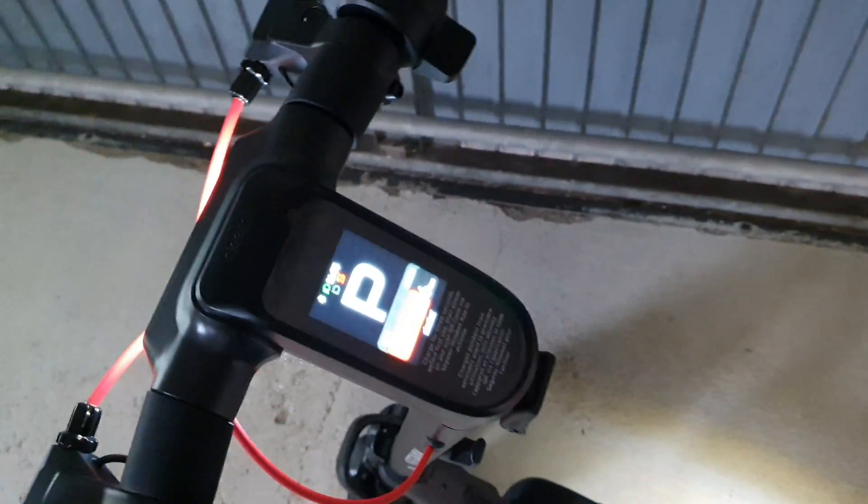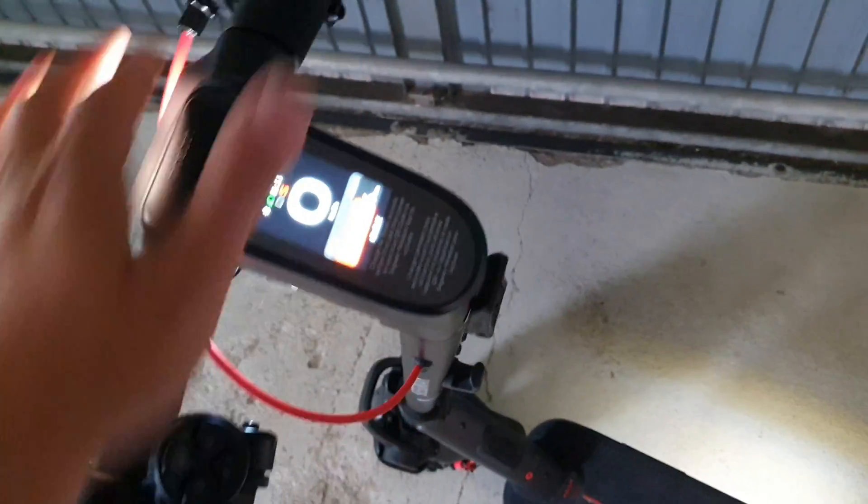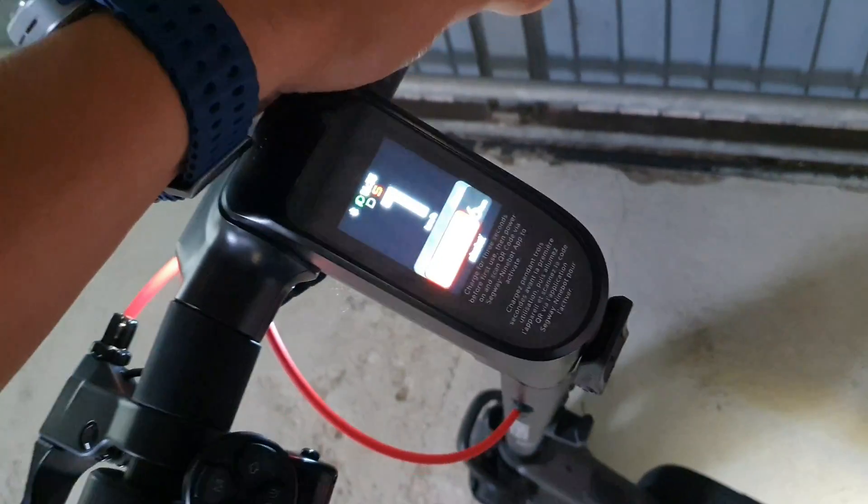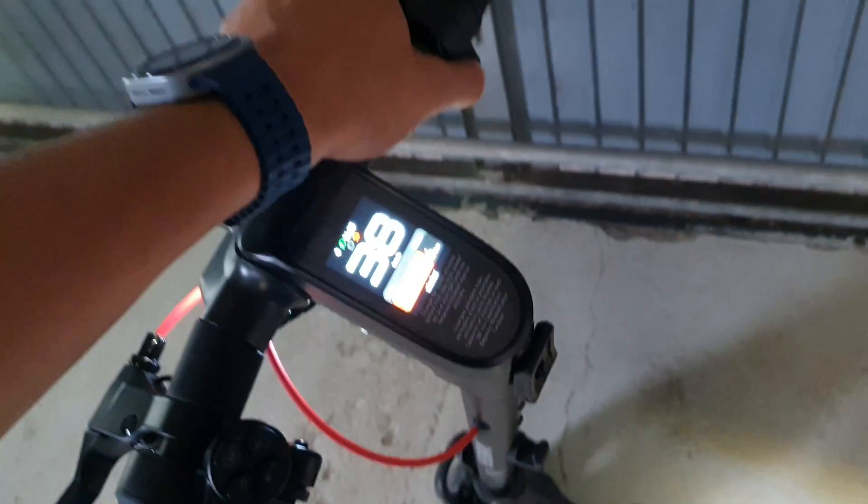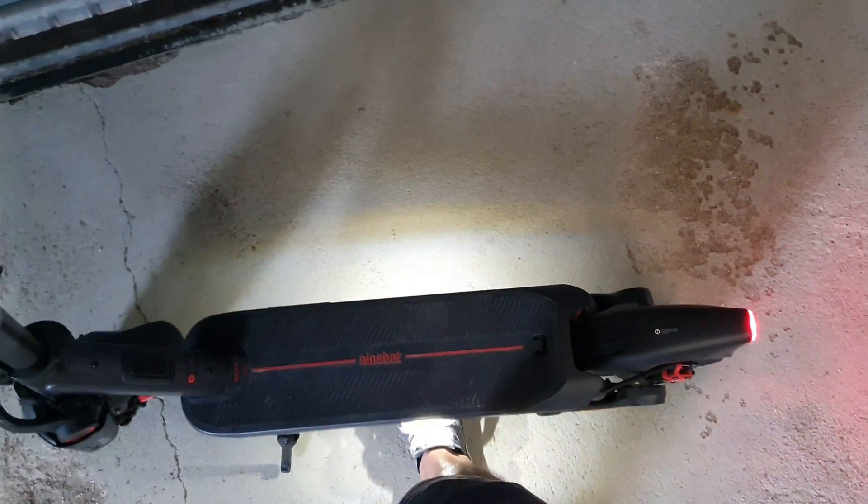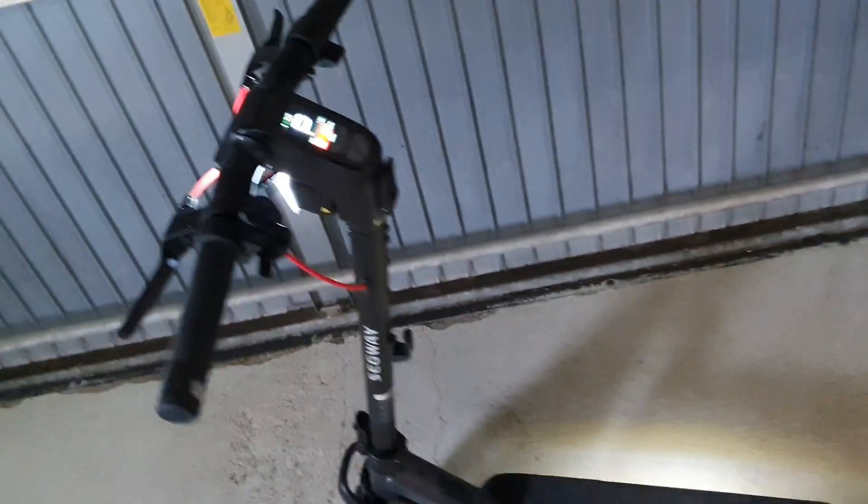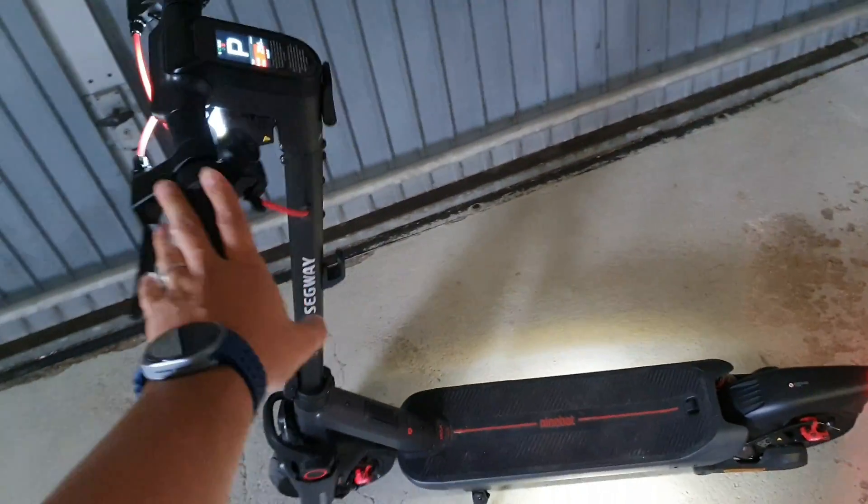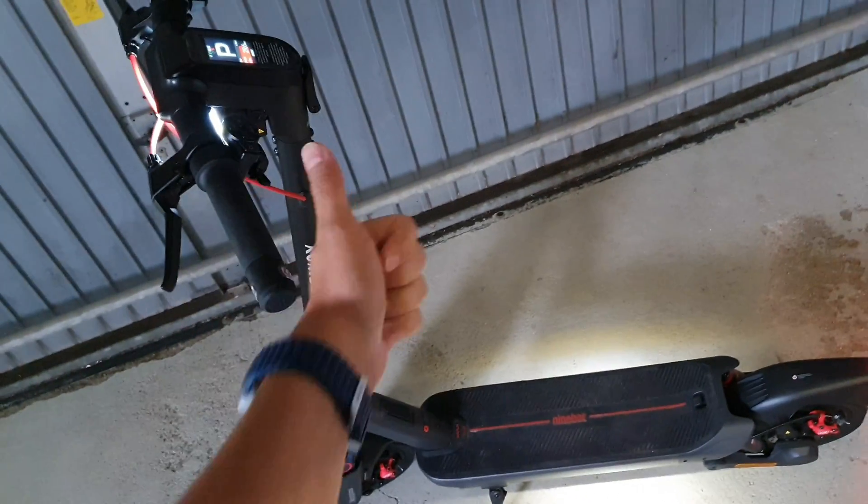Ninebot Max G3 European version and look how fast it can go. Zero start and 45 kilometers per hour without tailing, you can do it now. Check out the video, enjoy, like, subscribe.